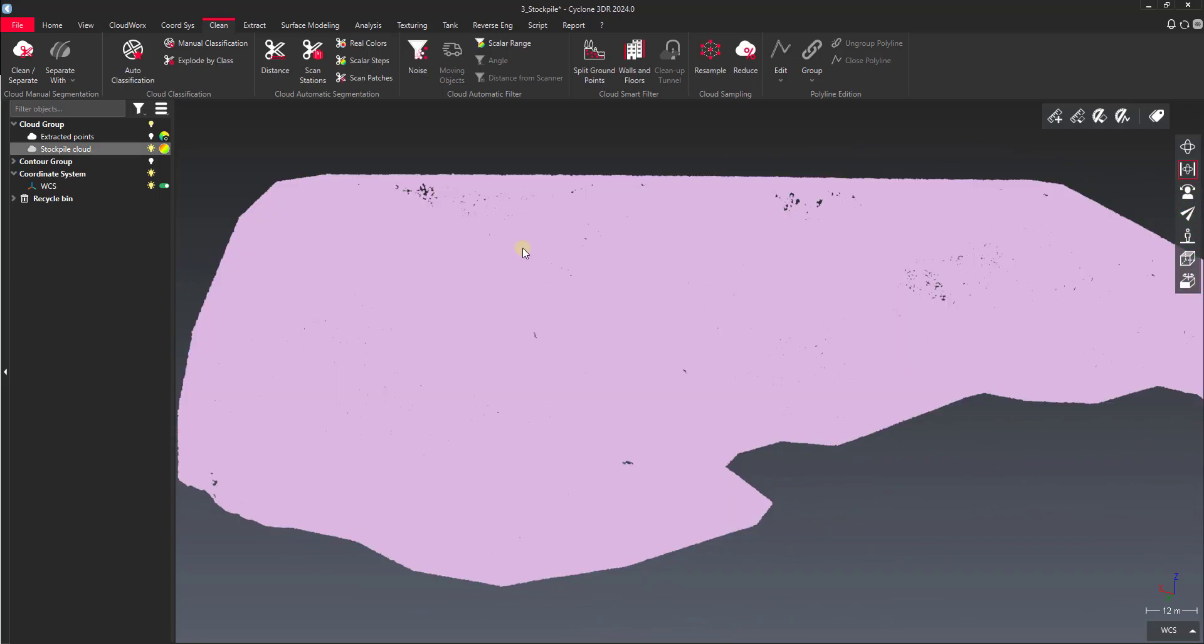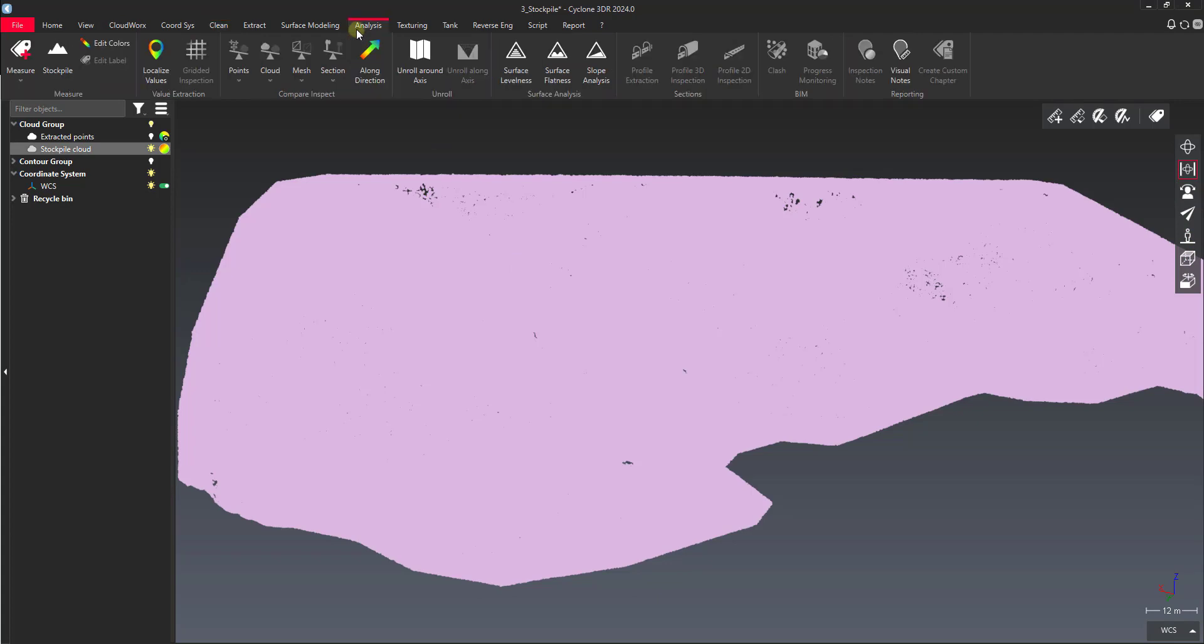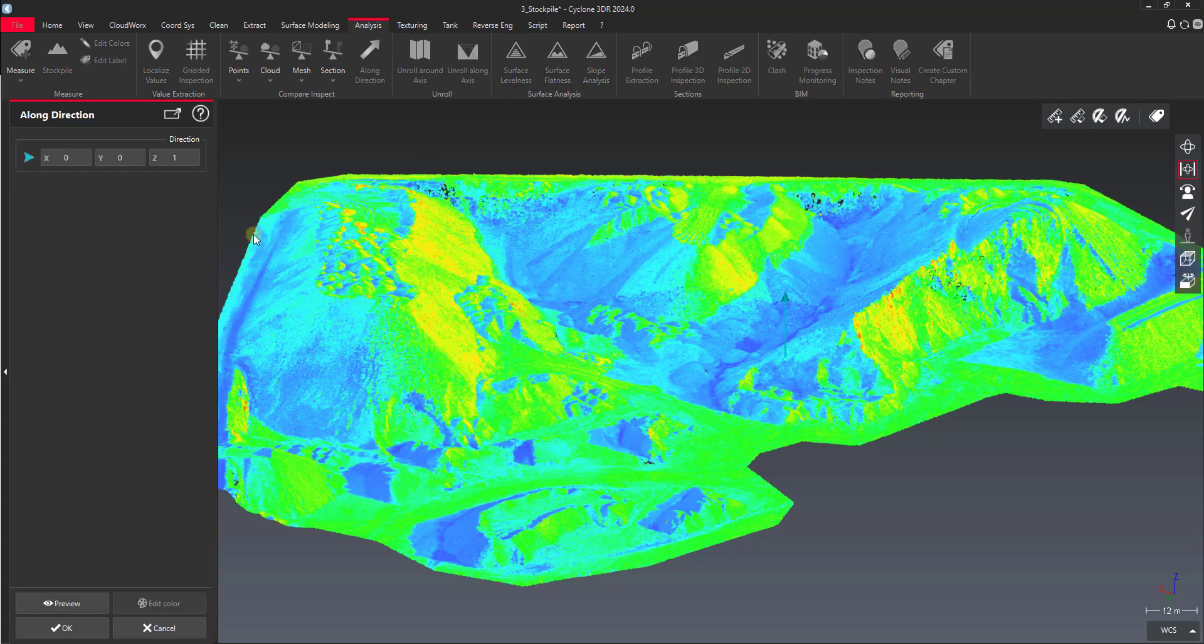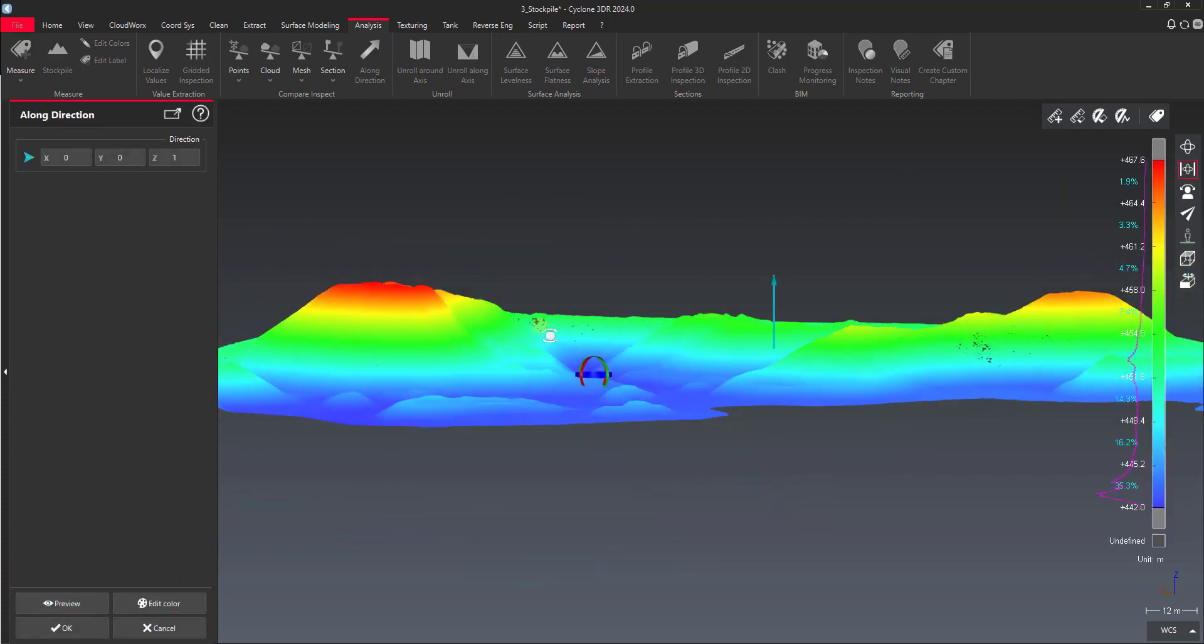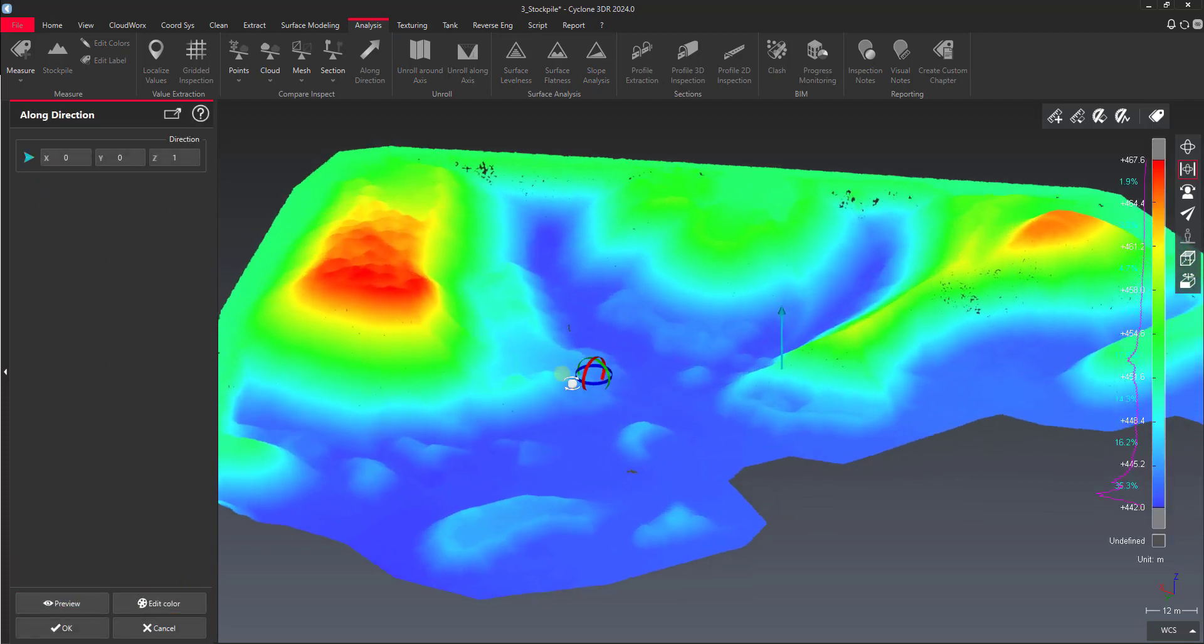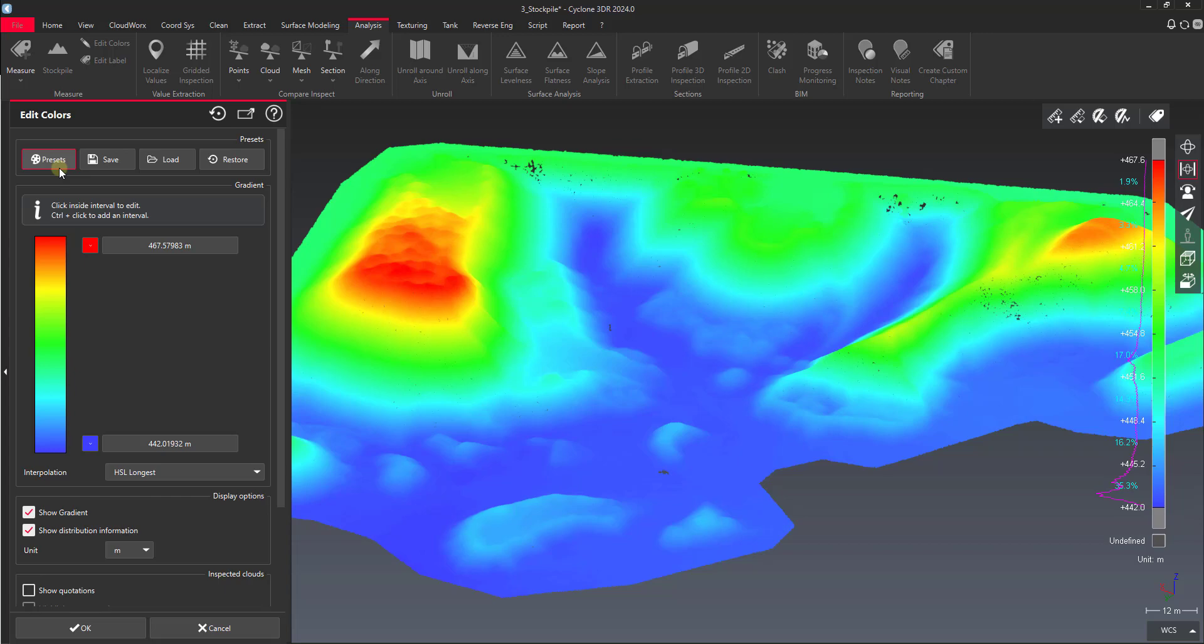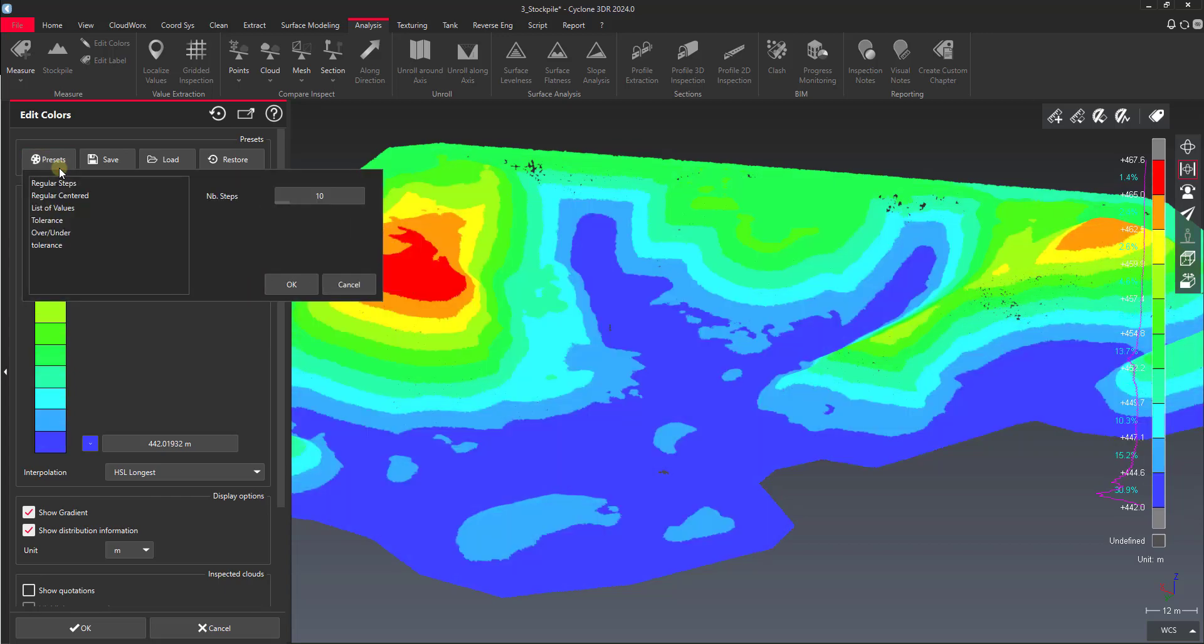So I'm just going to do a quick one here. We do an analysis, do a long direction, do it on the z-axis, just to give an elevation heat map. And then I'm going to split this into regular centered or regular steps.